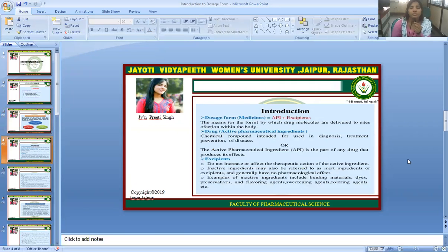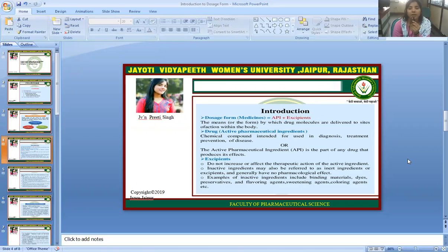Now, what is a dosage form? Medicines = API (Active Pharmaceutical Ingredient) plus excipients. A dosage form is the means or the form by which drug molecules are delivered to sites of action within the body.